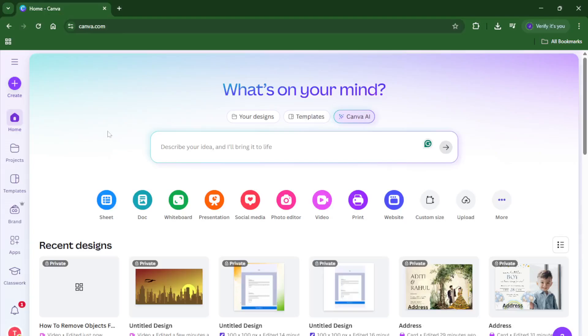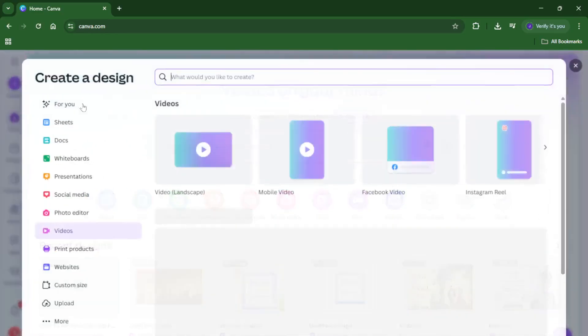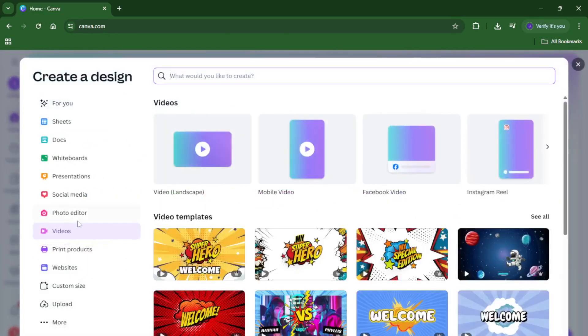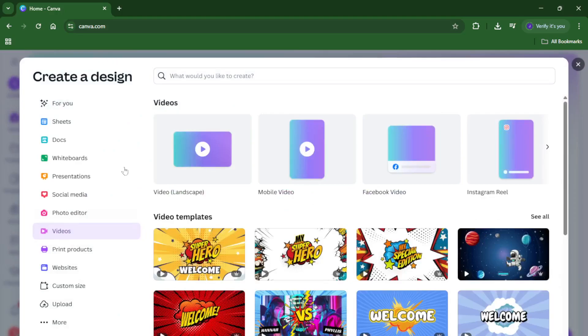Hey everyone, welcome back. In today's tutorial, I'll show you step-by-step how to remove unwanted objects from your videos using Canva. By the end of this walkthrough, you'll know exactly how to clean up your video clips and create a polished, distraction-free final product, no fancy software required.